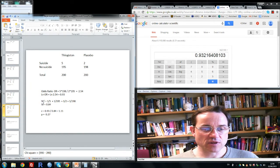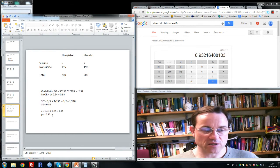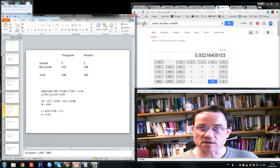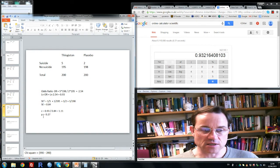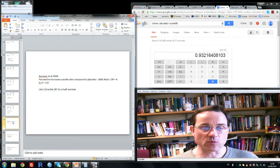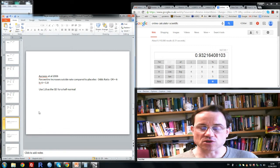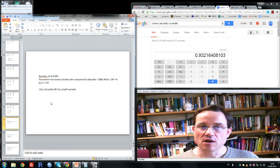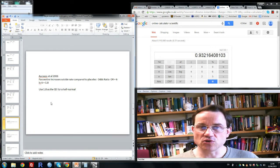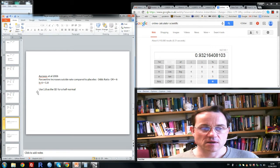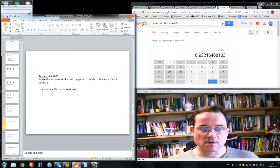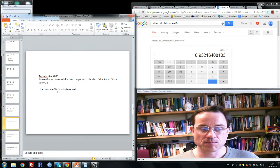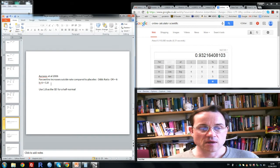But we have everything we need here to perform a Bayes factor in terms of what the data are telling us. But what we need in addition is some estimate of how big an association we could expect if the drug had increased suicide rate.